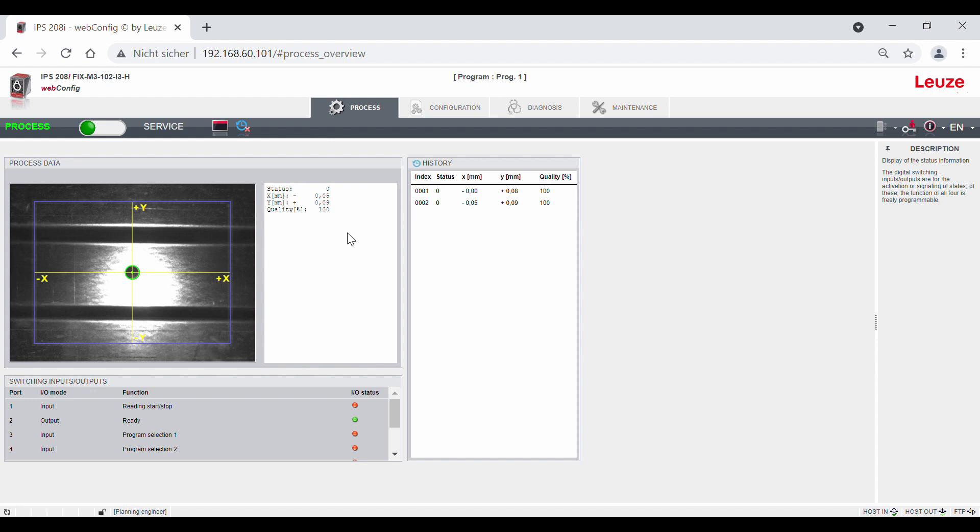To open the web-based configuration tool WebConfig, you need an internet browser on your PC and an ethernet connection to the sensor. We recommend a current version of Google Chrome or Mozilla Firefox.